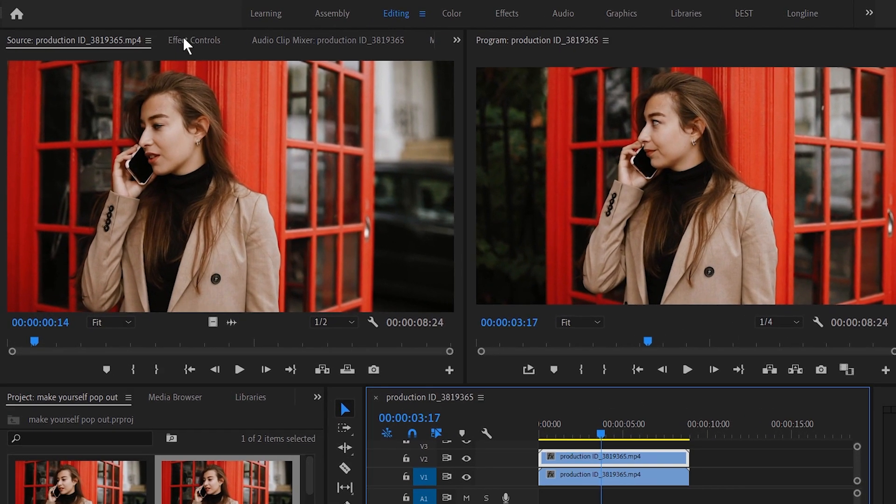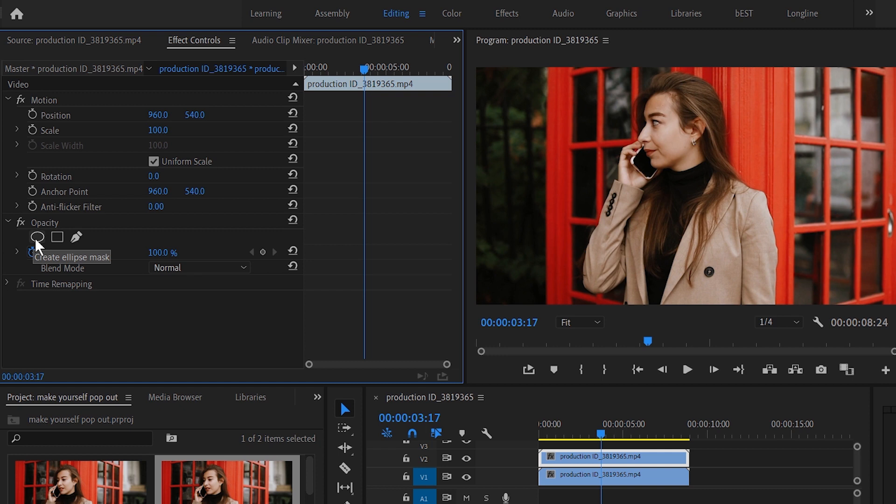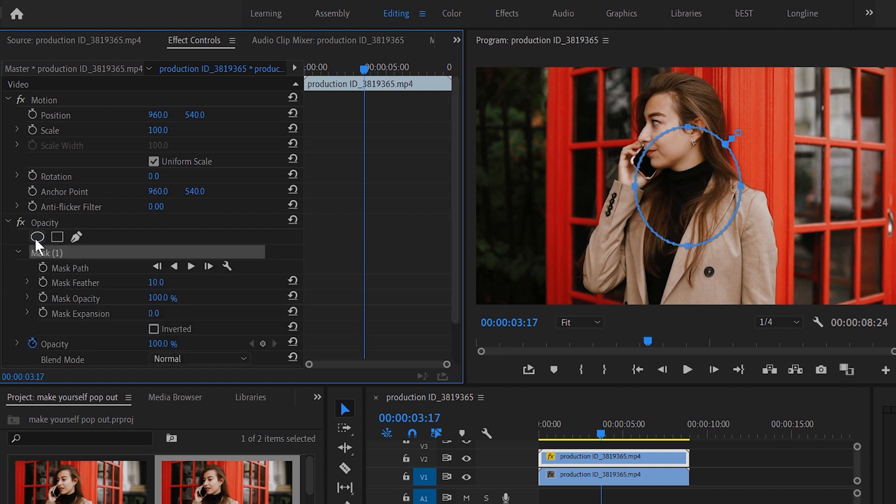So let's select the copy on the top and go to Effect Controls. Here I will click Create Ellipse Mask right here in the Opacity section. You see the circular mask which has been made right here on our first layer. I'm going to be calling this the top layer. Let's disable the bottom layer right here.